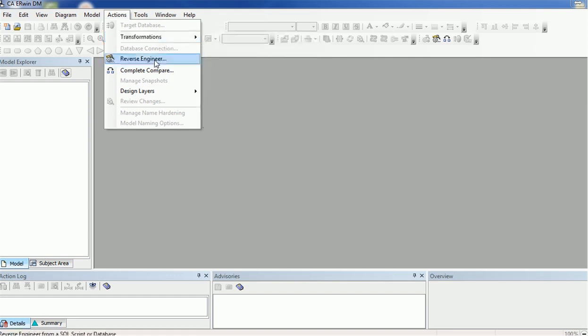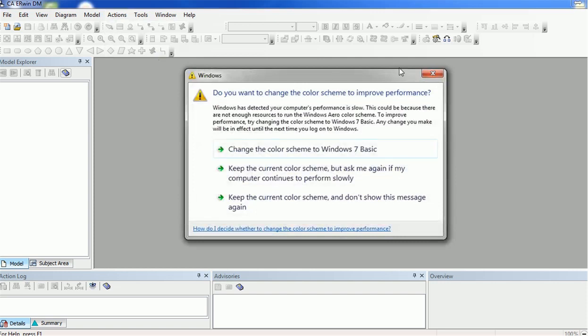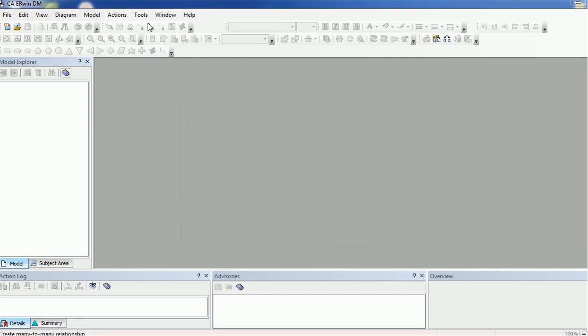In the reverse case, consider you have developed the data model and using it you want to create tables automatically — that is forward engineering, and that option is also available once you select the physical data model. Then there are other options such as Compare, Managed Snapshots, and Designer, which we will see as we proceed further.